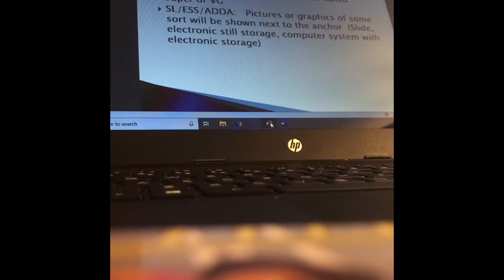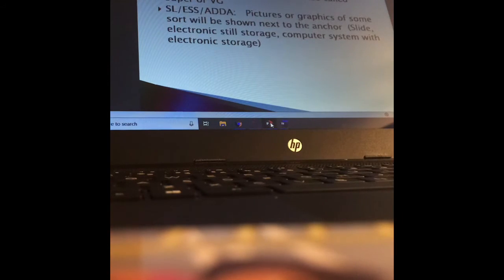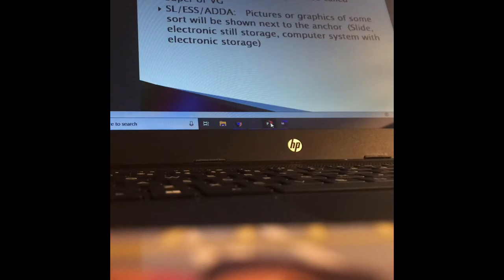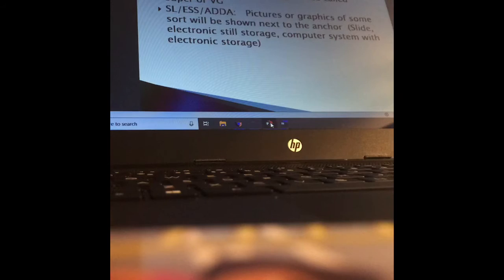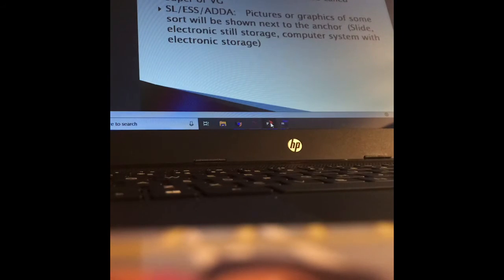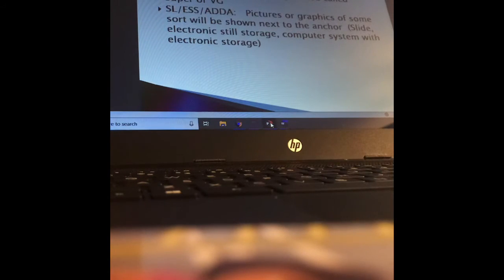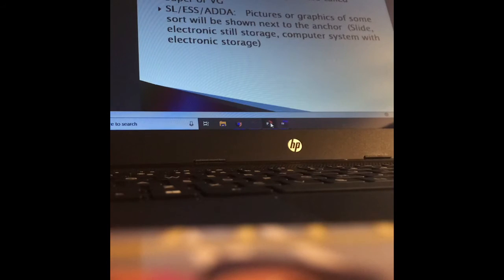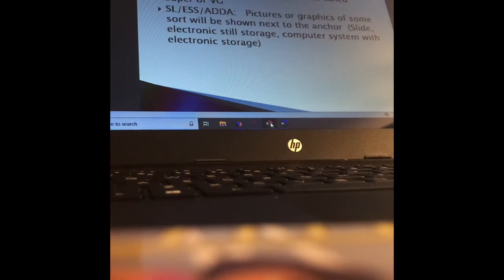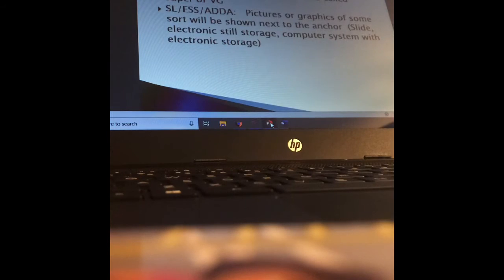It just depends what your newsroom prefers. SLES/ADDA, these are all different acronyms that basically mean there's pictures or graphics of some sort that are going to be shown next to the anchor. So it might be an over-the-shoulder shot. It might be a slide. You don't know what it's going to be, but there's some kind of graphic that the newsroom needs to know to put up while the anchor is talking at that particular point.